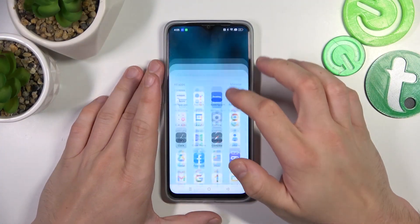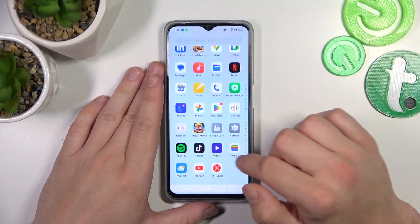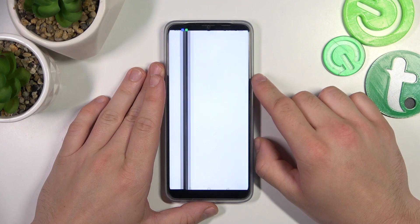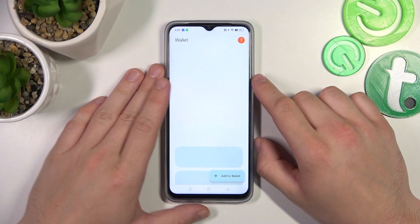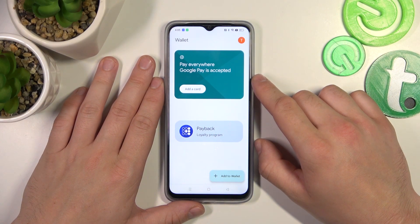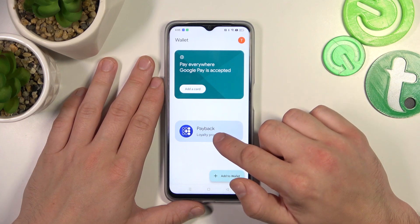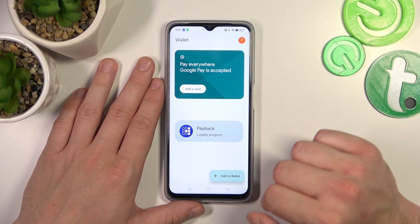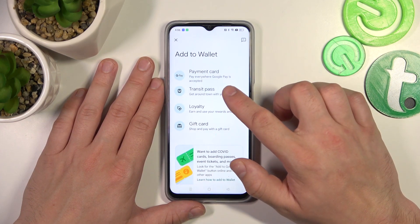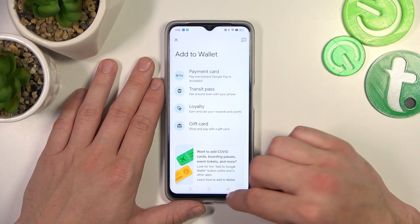Let's go to Wallet. As you can see from the homepage of this app, we can add payment cards, check our passes and add new passes like transit pass, loyalty and gift card.